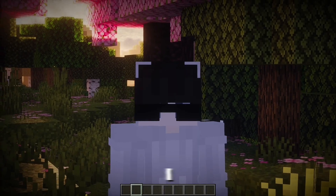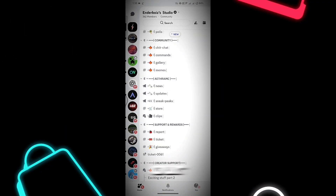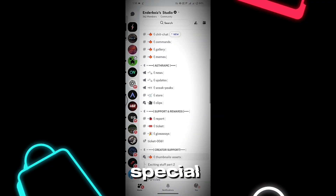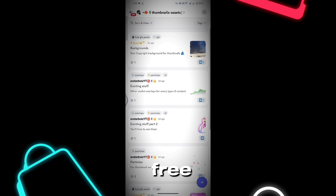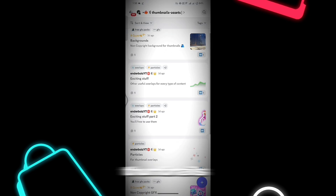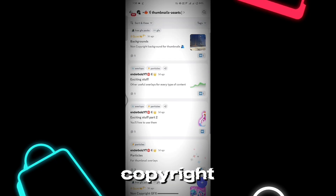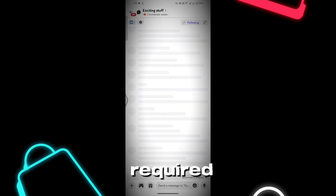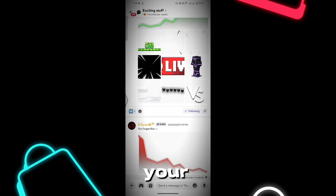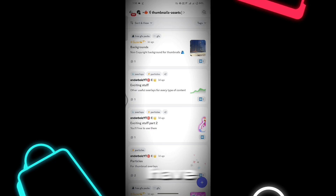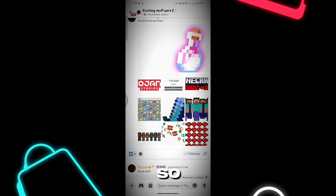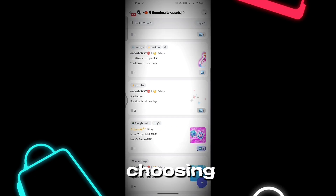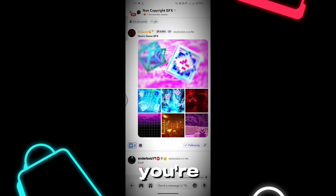Also, in our Discord community, we have a special category just for content creators. There, you'll find free-to-use GFX for thumbnails and motion graphics — no copyright issues, no credit required. You're free to use them in your videos. Right now we have a few packs available, but in the future there will be many more, so many that you might have a hard time choosing. It's a great resource to help you improve your content if you're a creator.